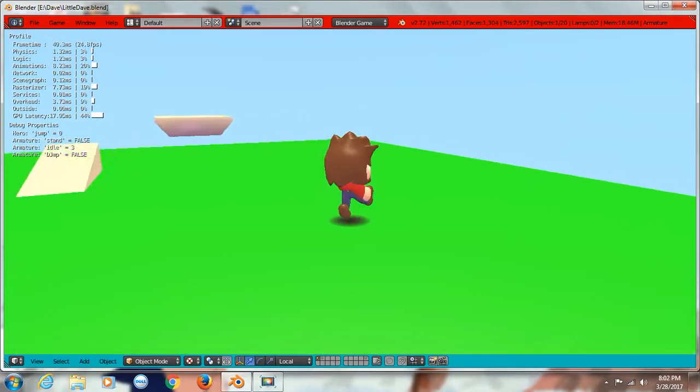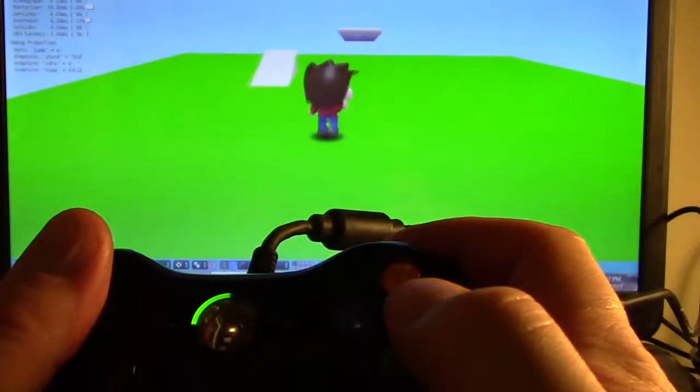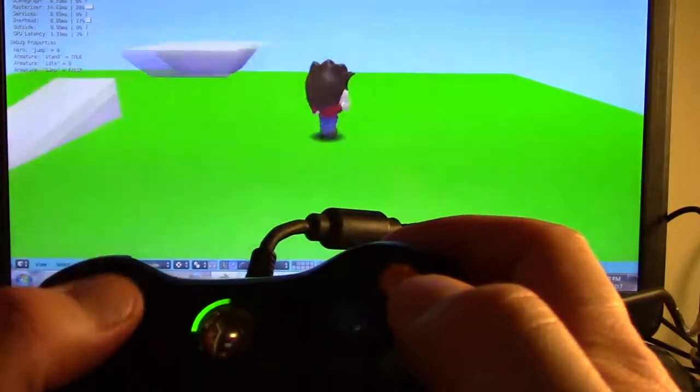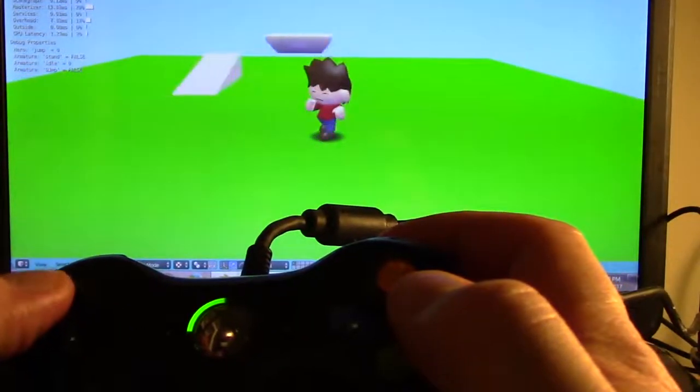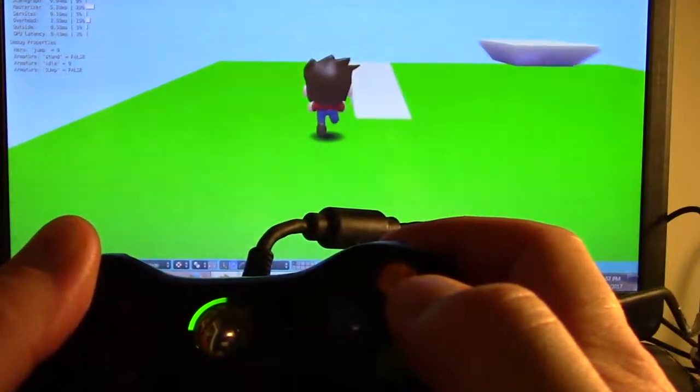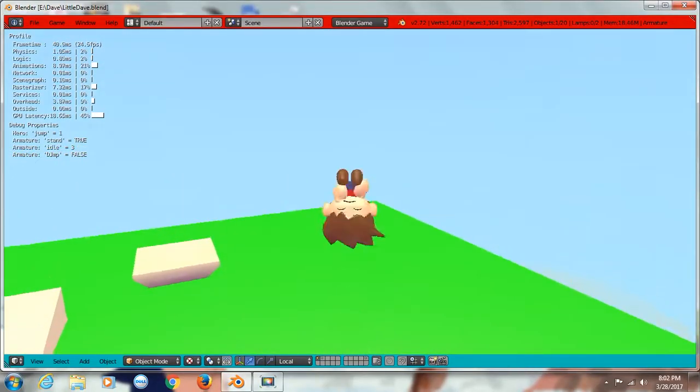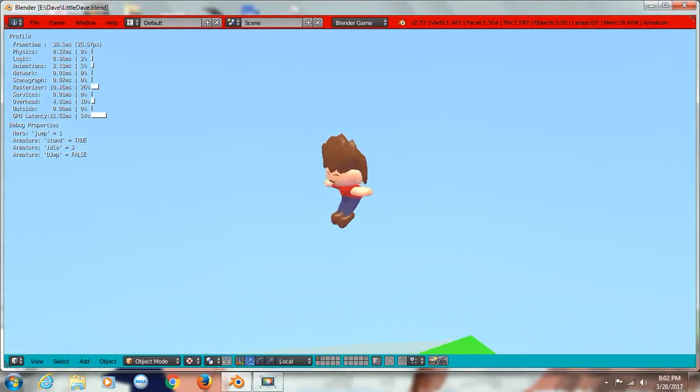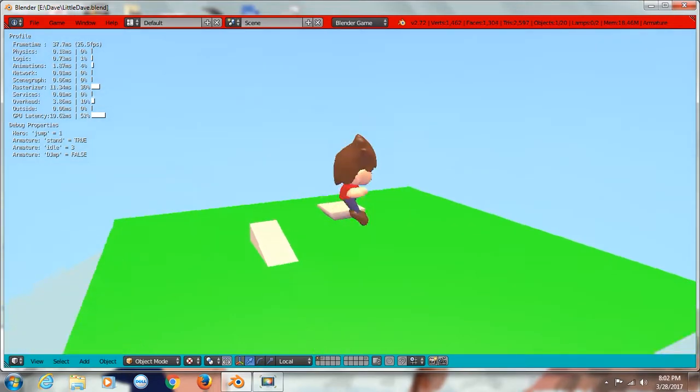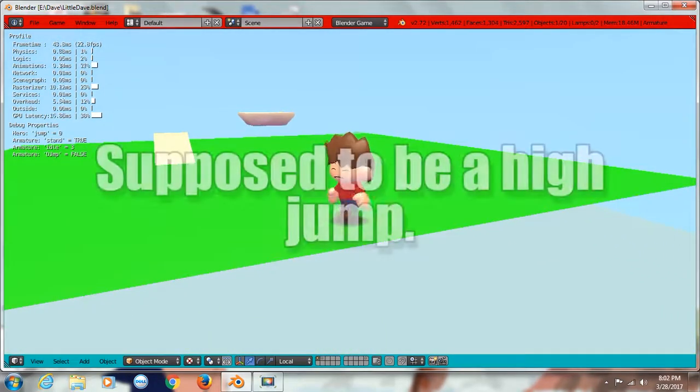Speaking of the screen recorder, for whatever reason, if the screen recorder is running, the thing runs at half speed. There's a little jump flip there.